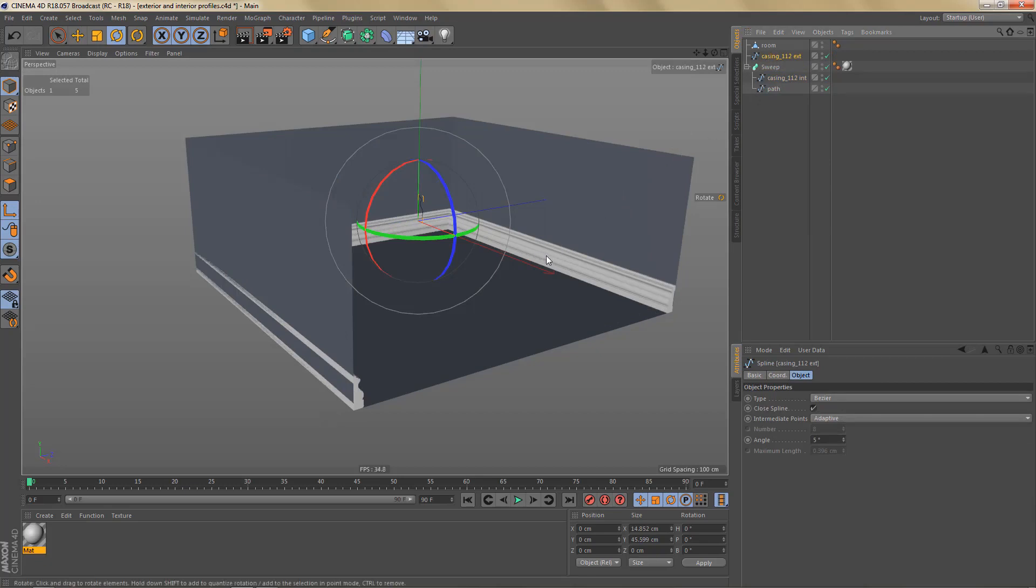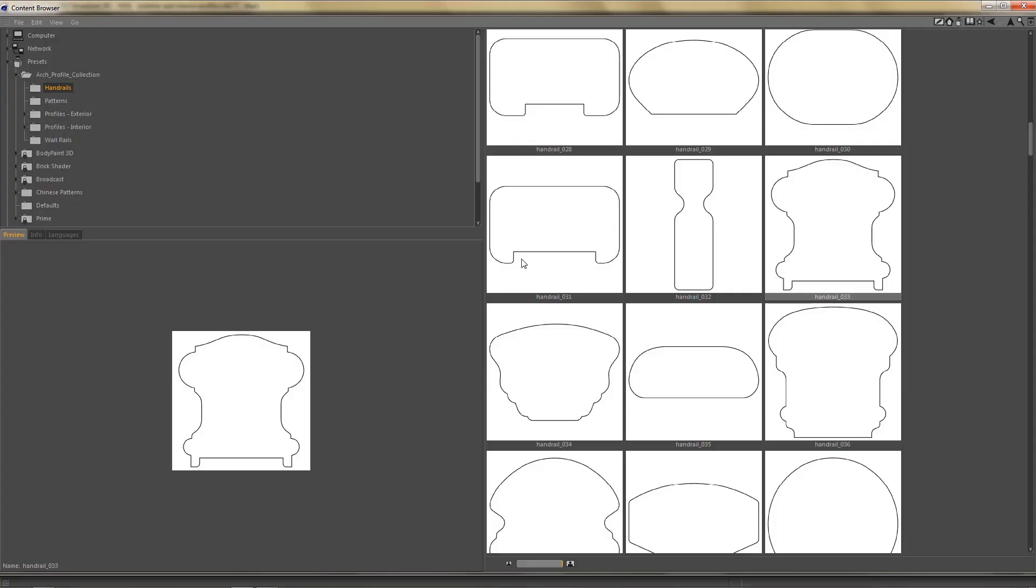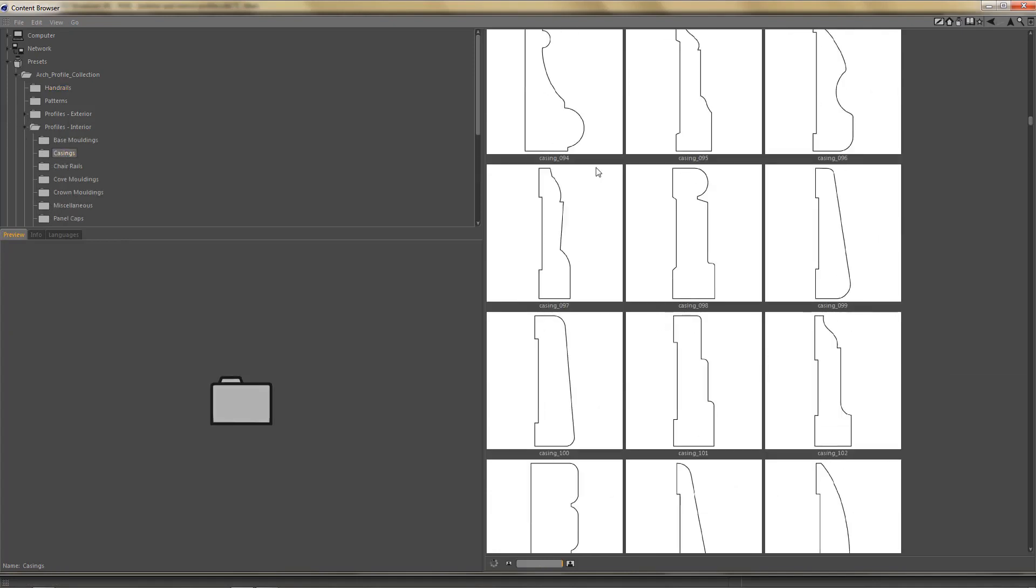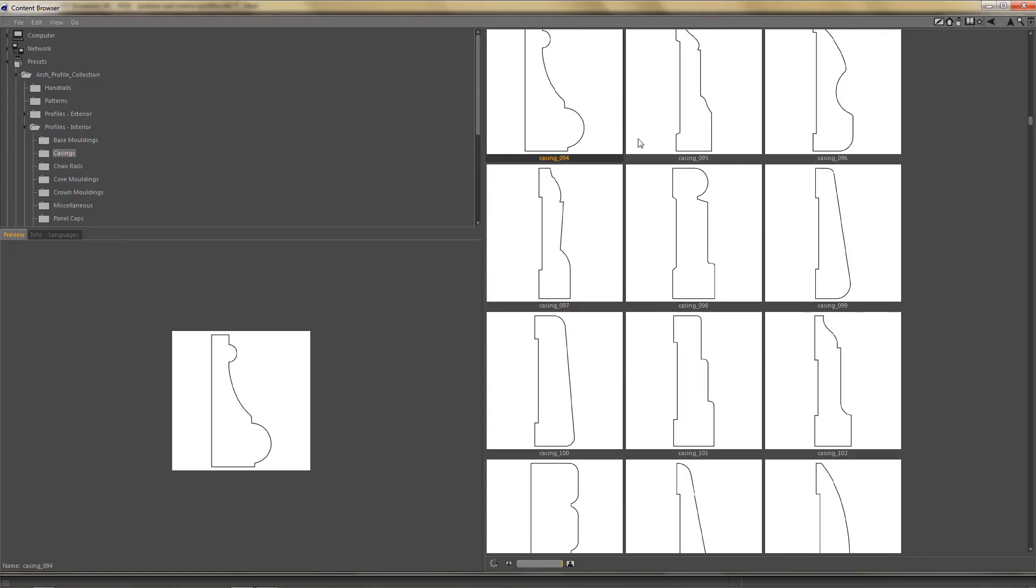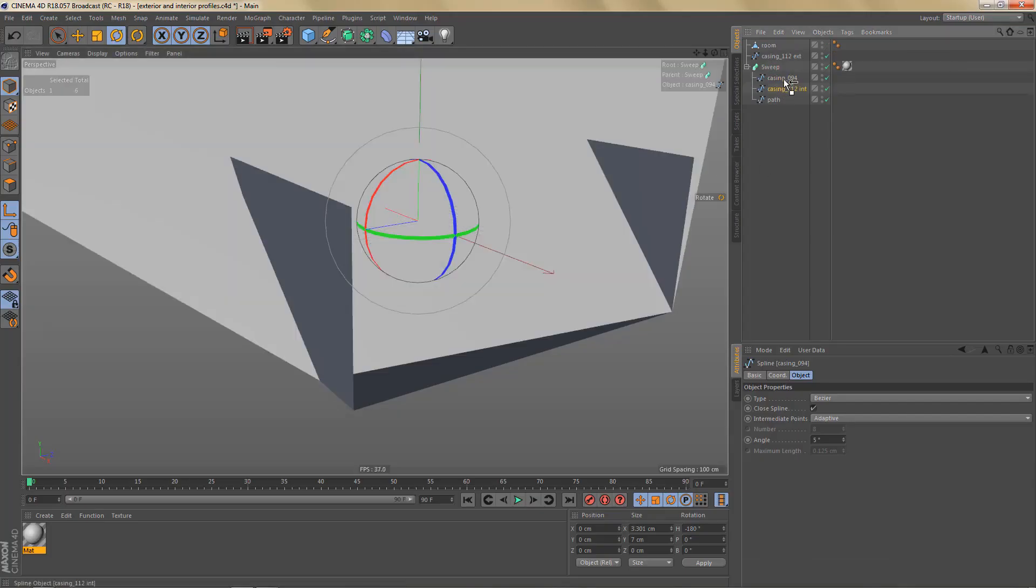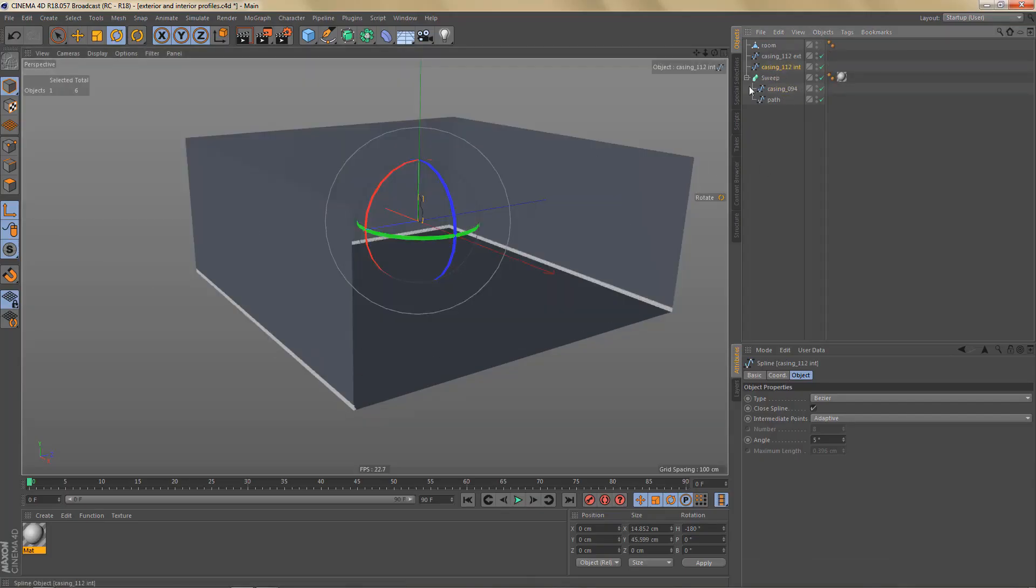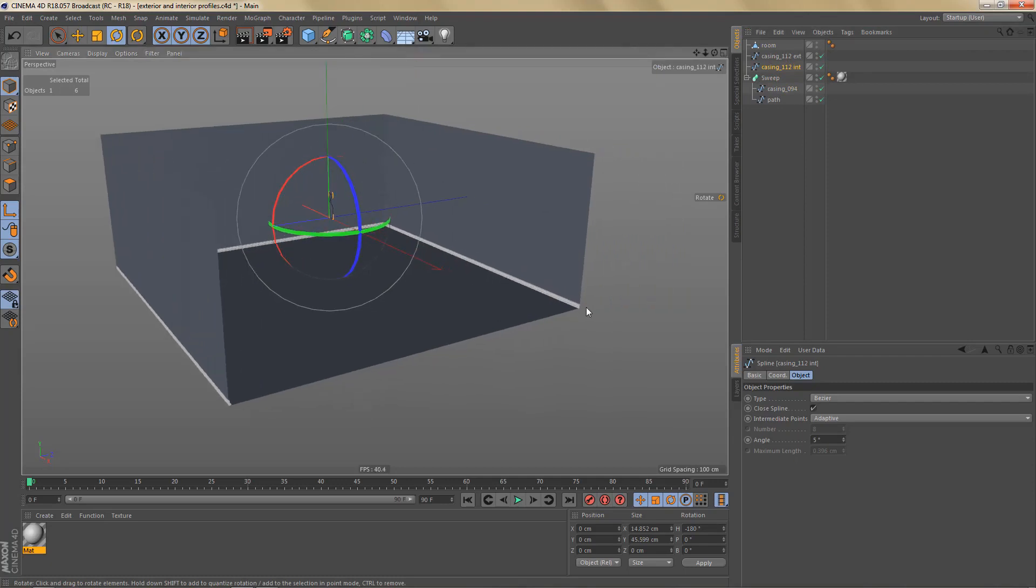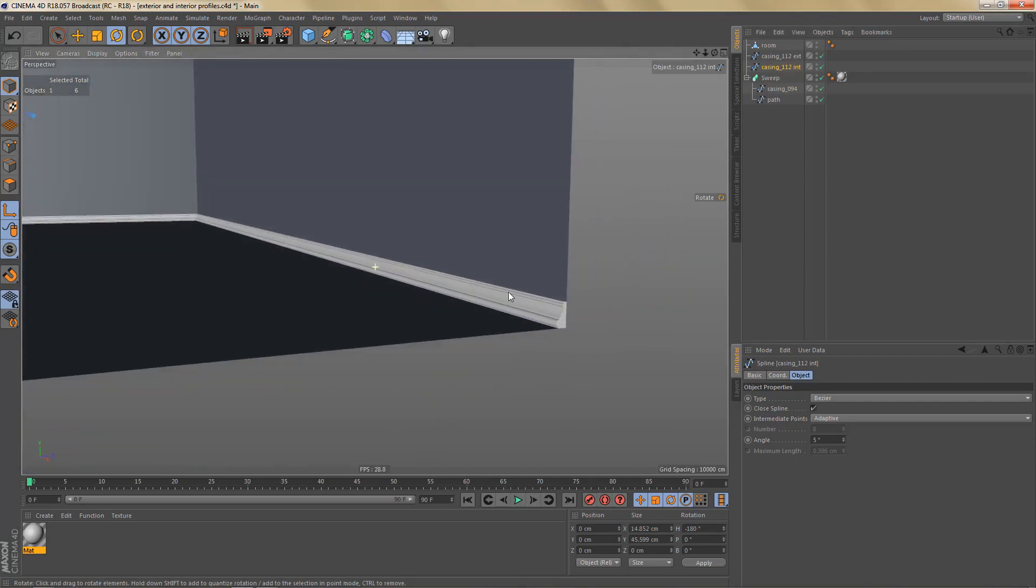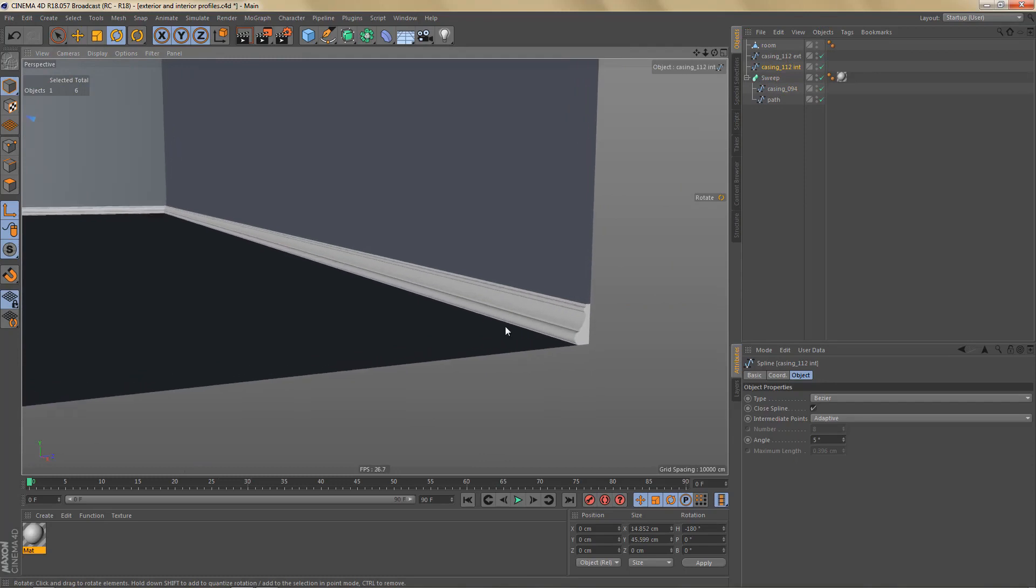So it will automatically be swept along the inside of the room. And that means you can quickly test a number of different shapes without having to change the orientation of the object axis all the time. All you need to do is add the profile from the library and put it as a child of the sweep object.